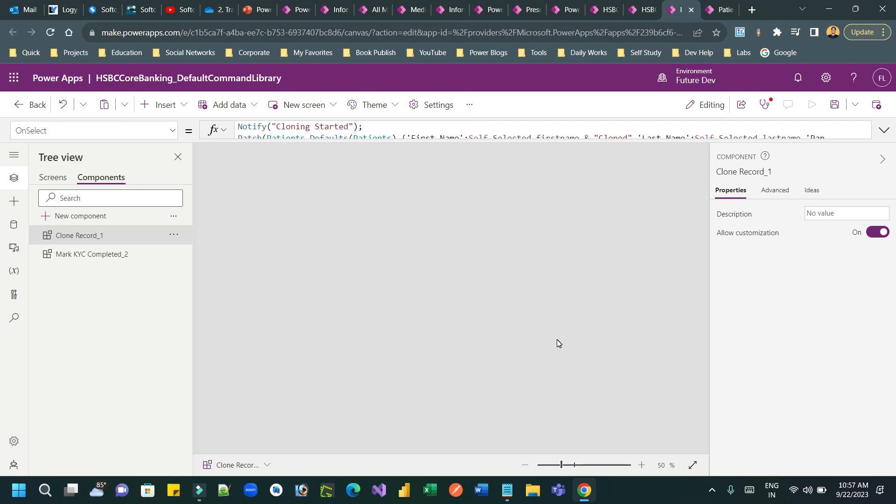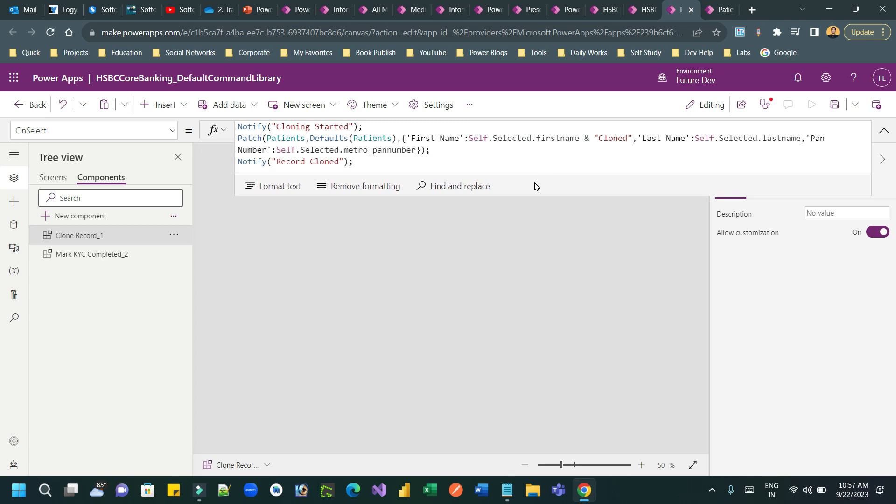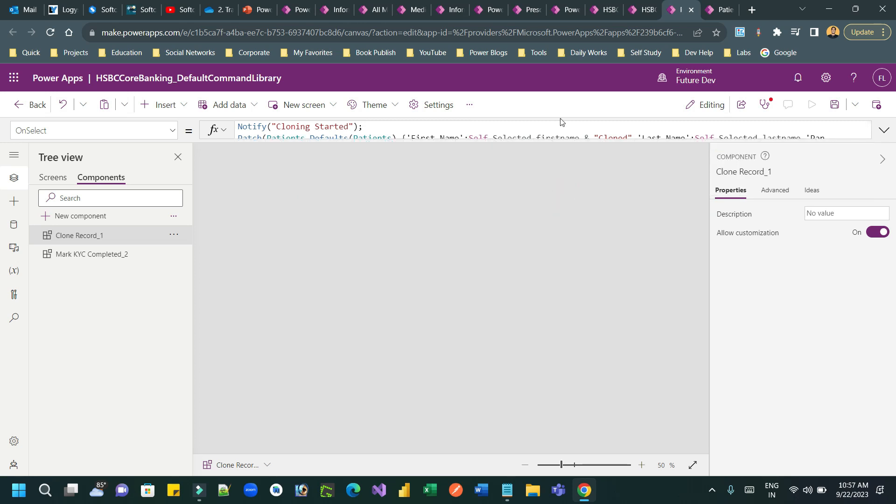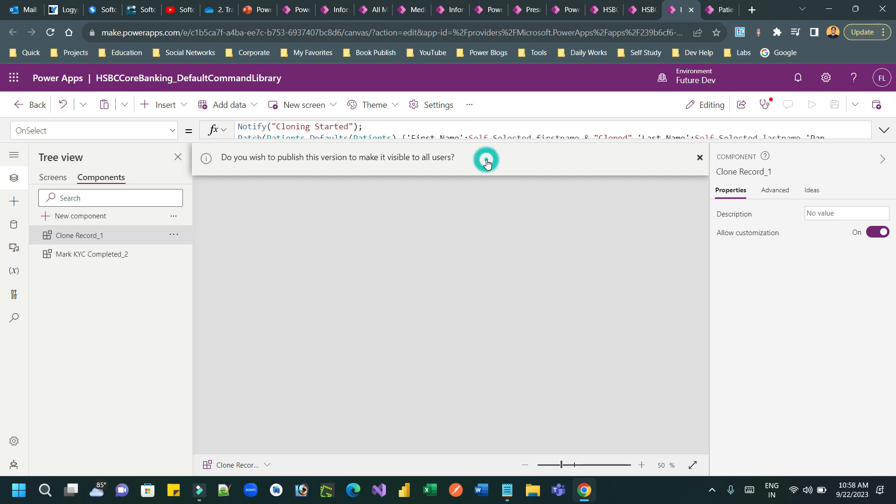And you are referring that new field in your Power FX command editing, right? So click on save and publish. All command button Power FX is combined using a component library, so click on the publish this version.